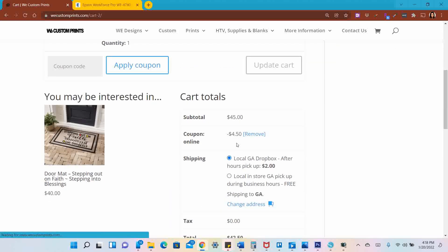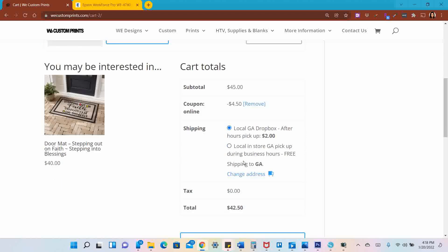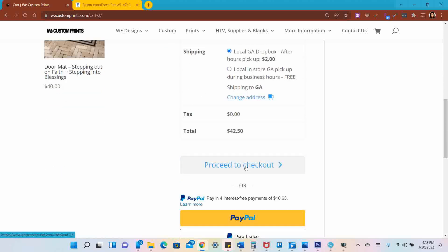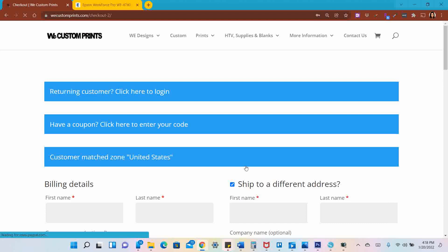I'm going to do the Georgia Dropbox and proceed to checkout. That's where I can add in my address and billing information and go from there. But from here, we're all done.